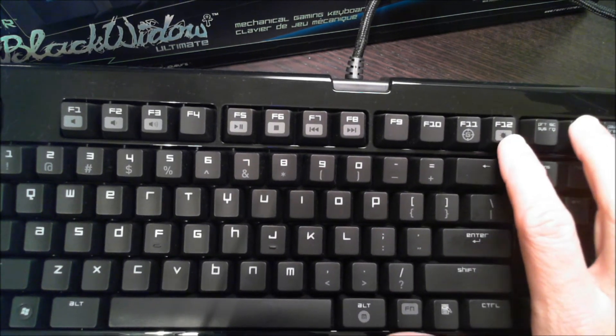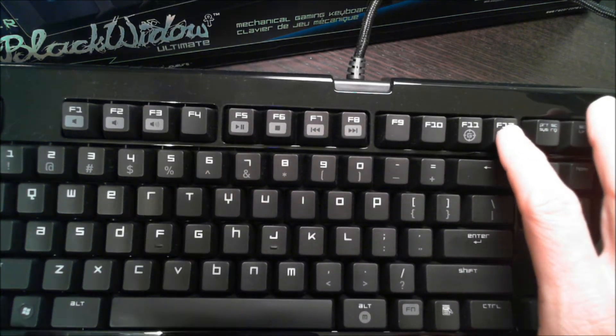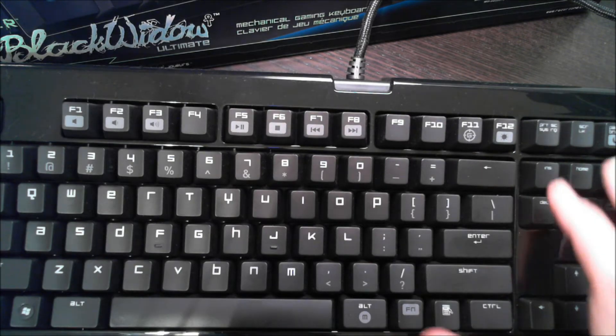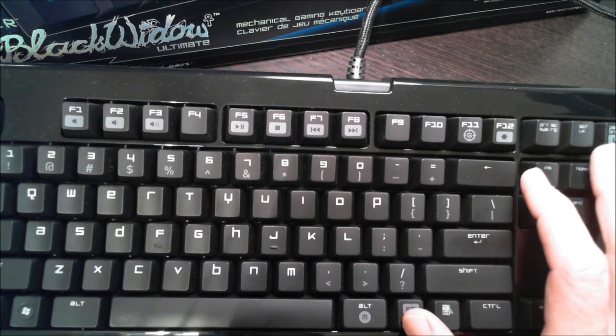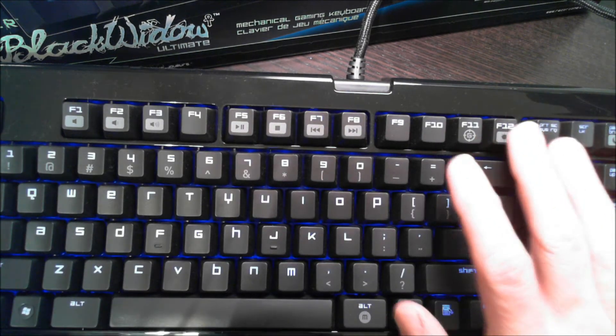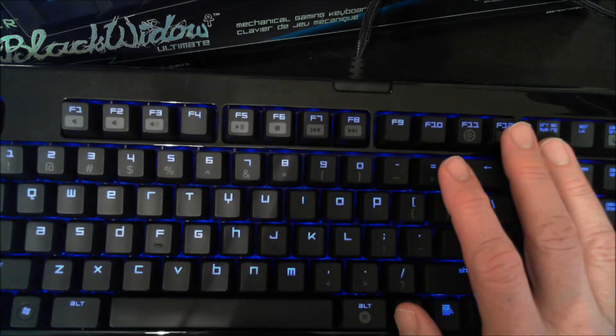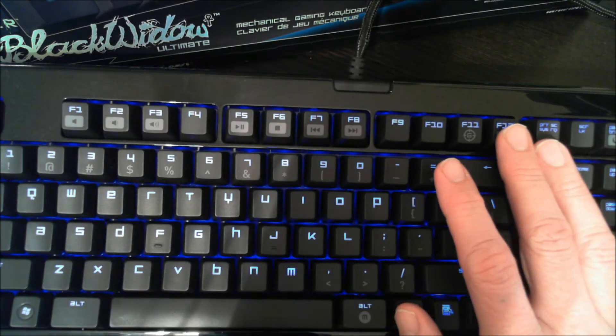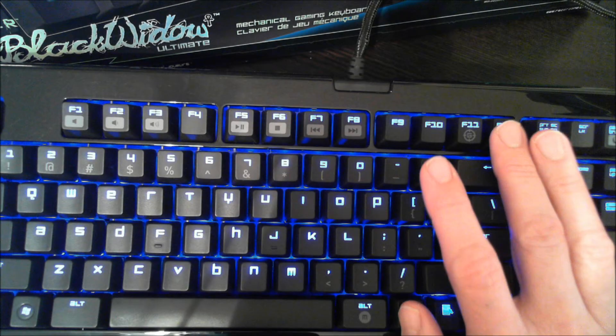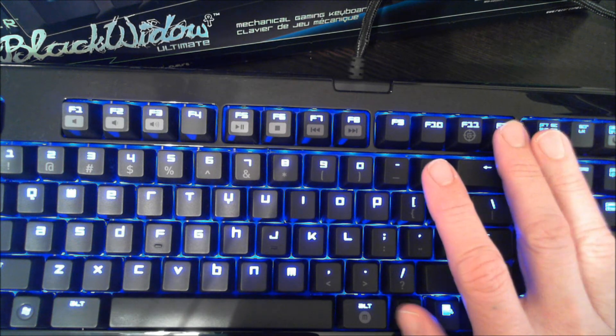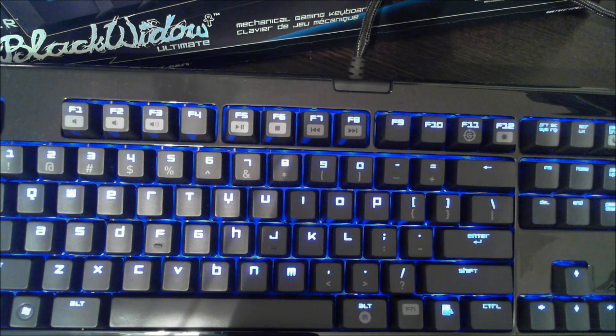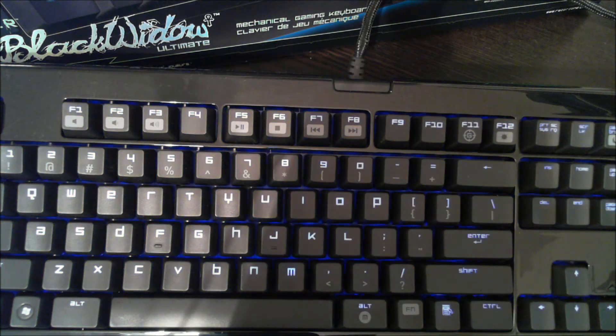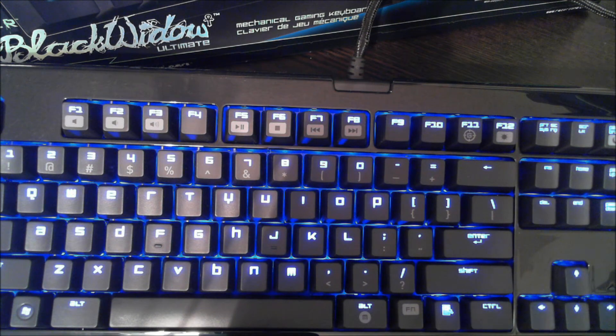This actually controls the illumination. That's one of the unique features of the Ultimate. So if I choose basically the function key and this key, I'll get... Let me kill the light for you so you can see the blue. So that's the first level of blue illumination, and it goes up with intensity with each tap, ending with kind of a glow mode.